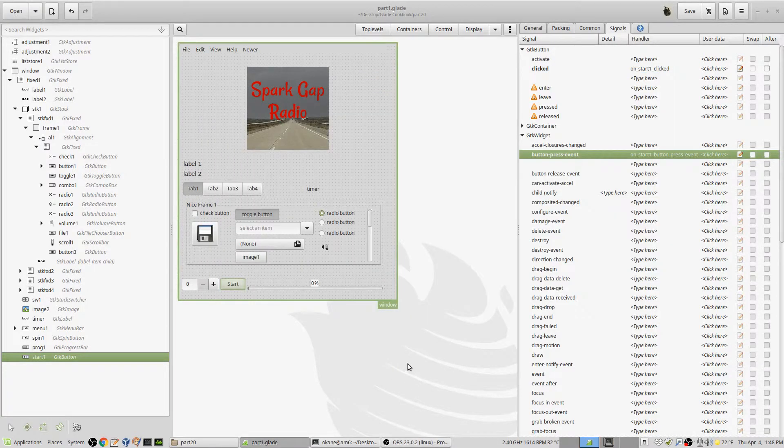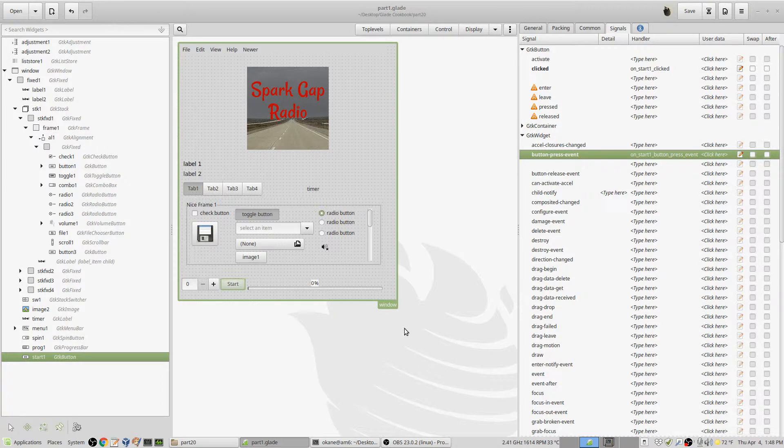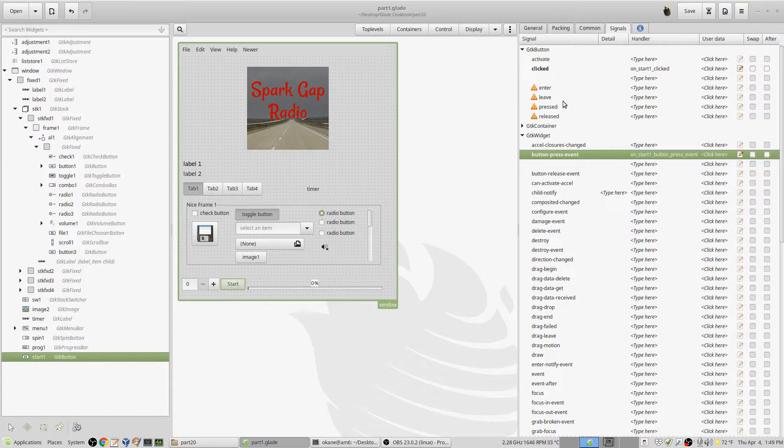Alright, let's capture right clicks. The normal click is a left click, and the normal situation is if I click this button, the start button, we pick it up through the signal on start one clicked. We've already done it—the start starts the progress bar, which was in the last video.